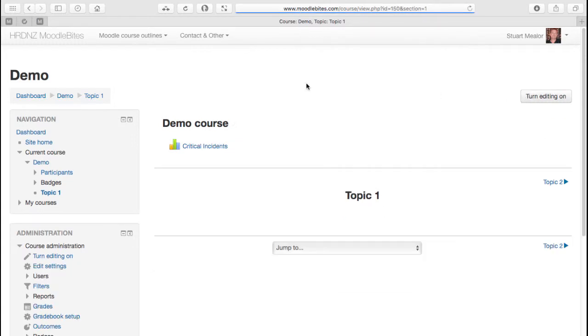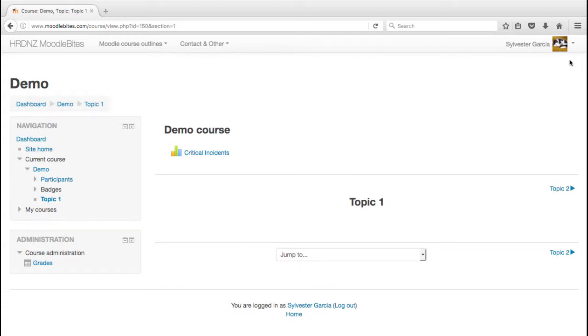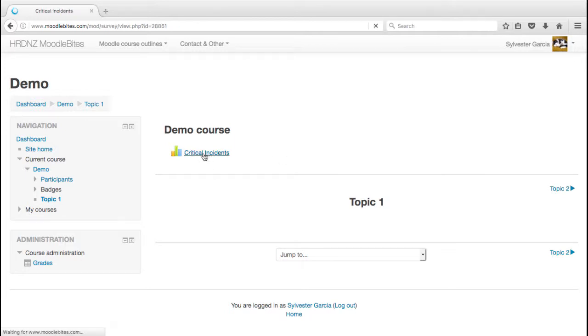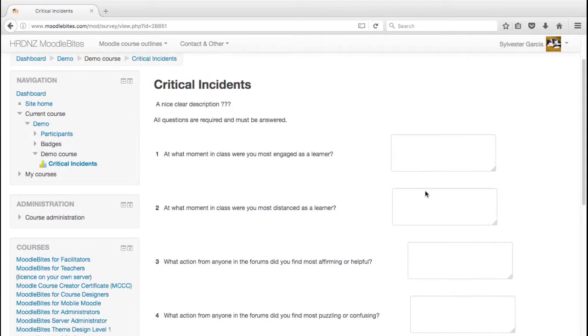Editing off. So now we'll switch to a student view. You can see we're logged in as a student here, Sylvester. He's entered the course, he can see the critical incidents survey.